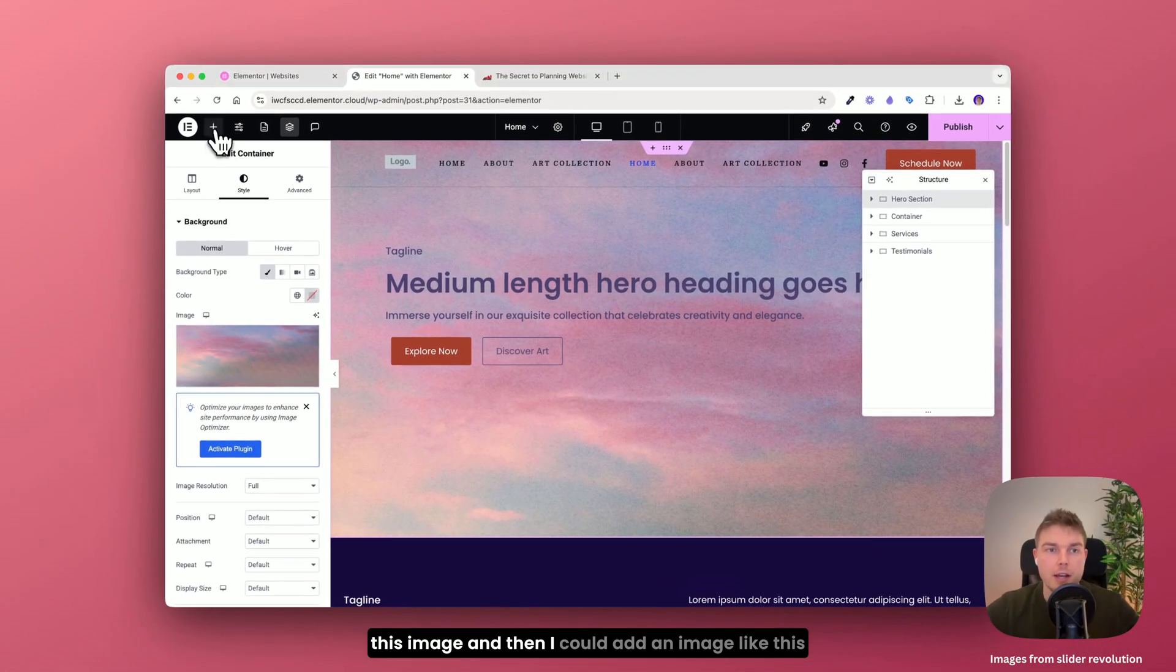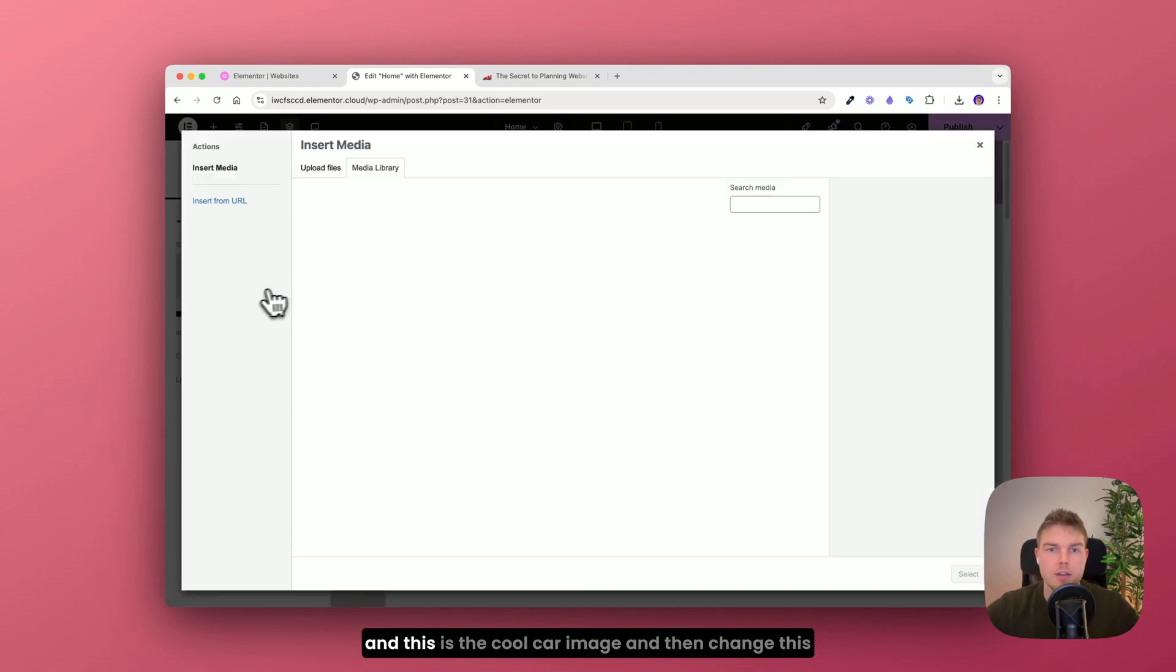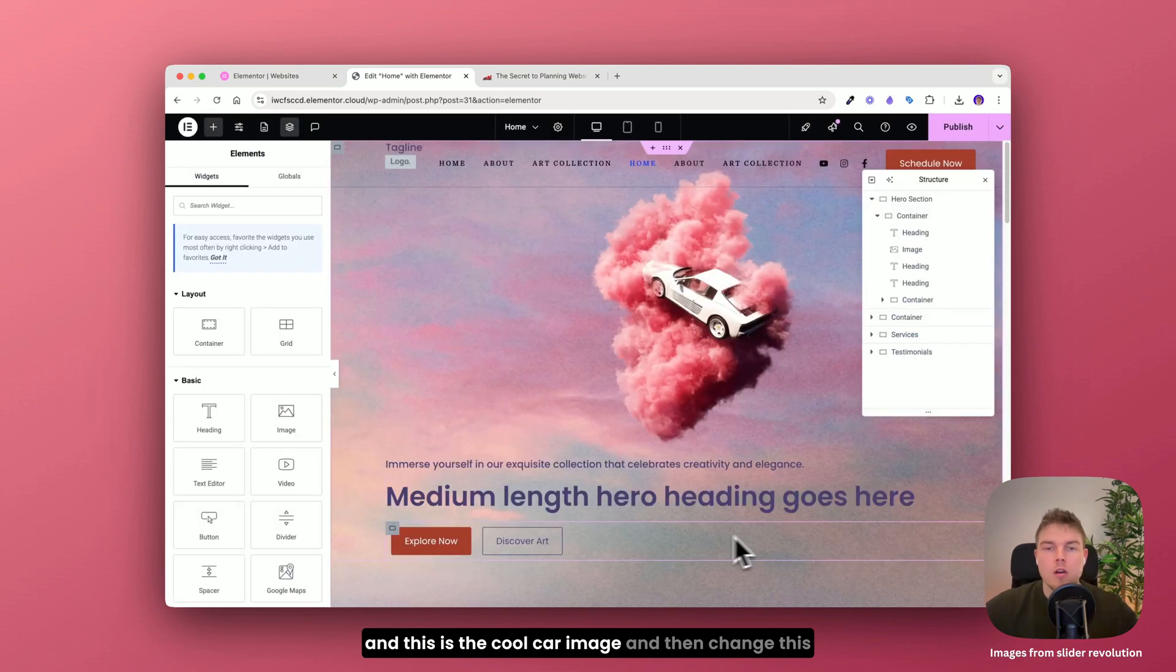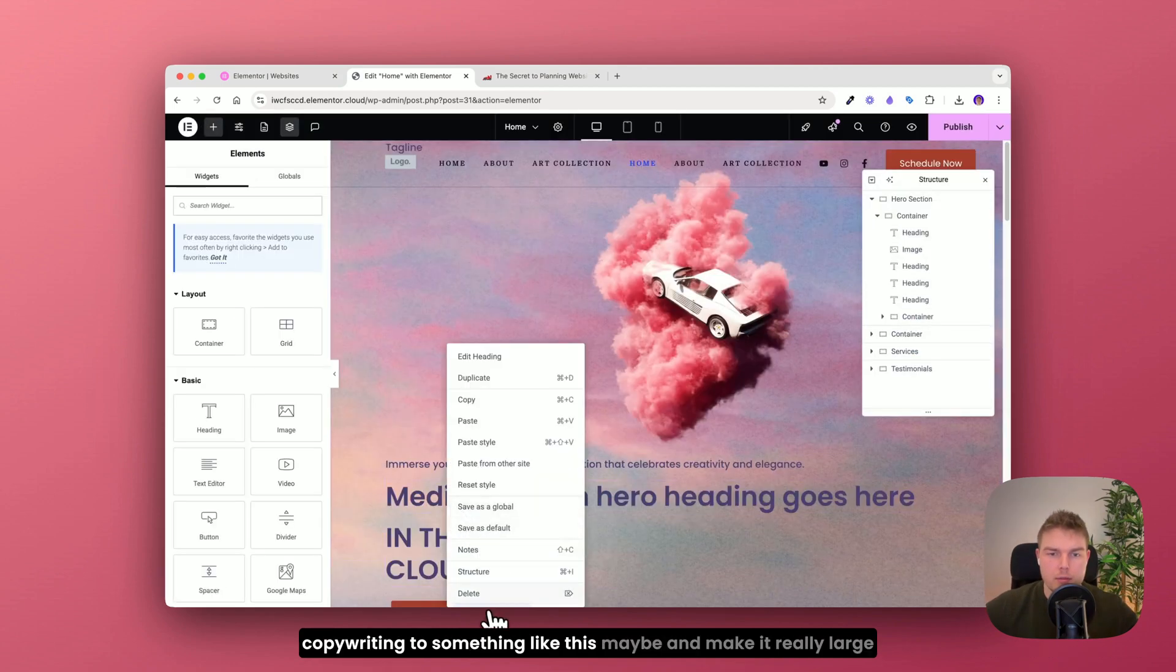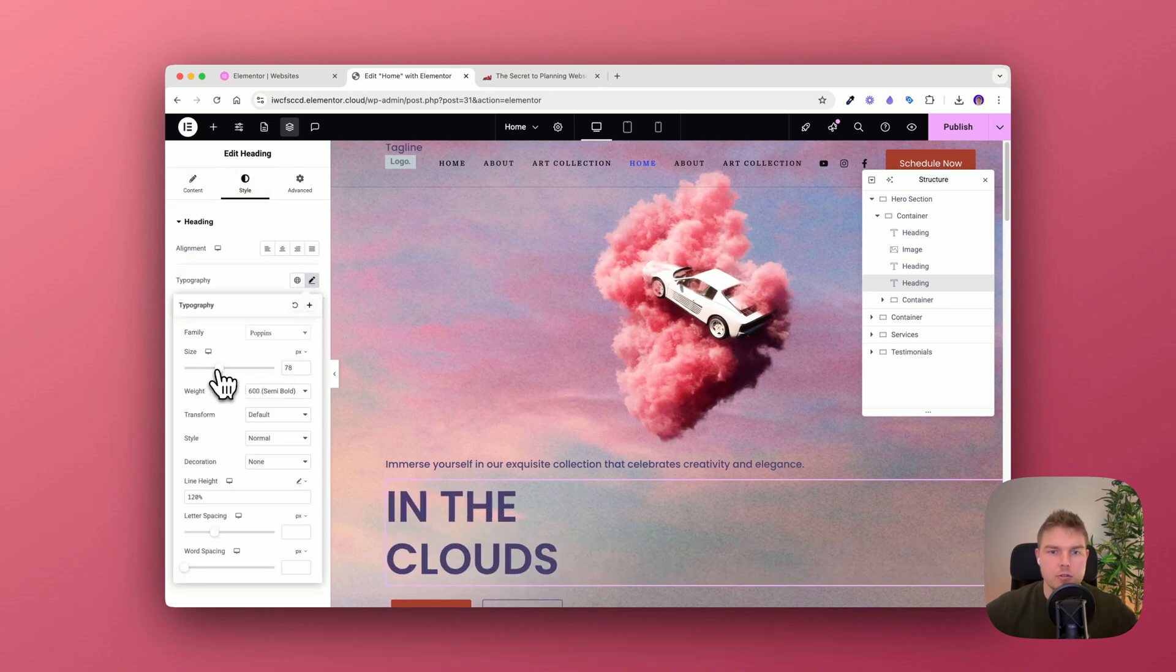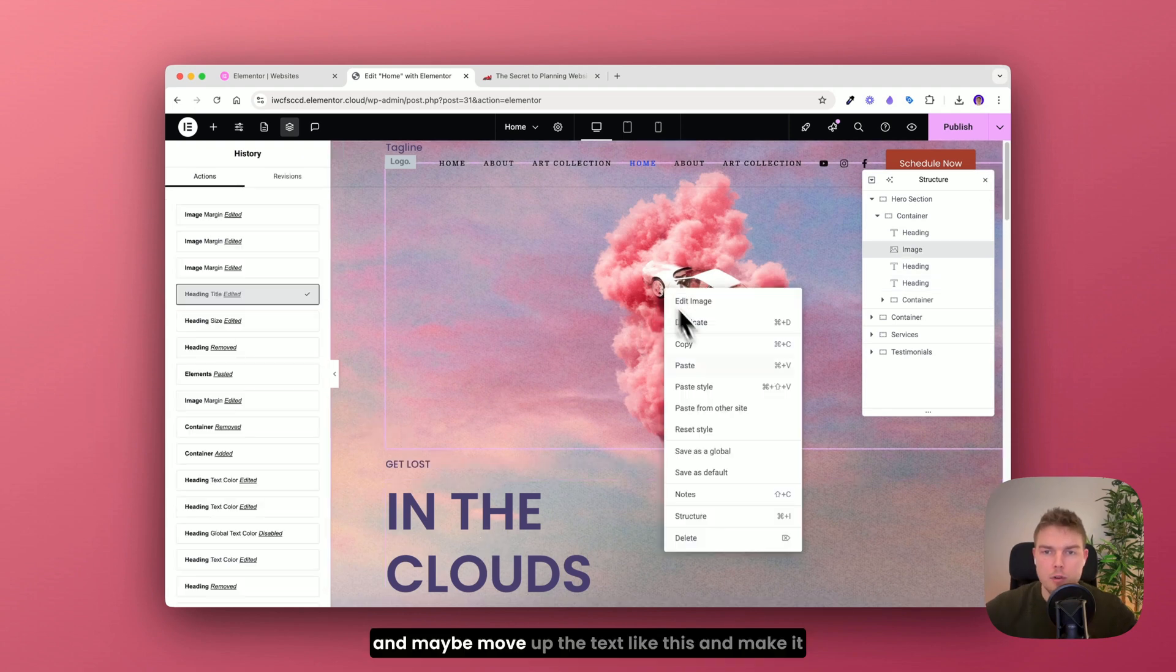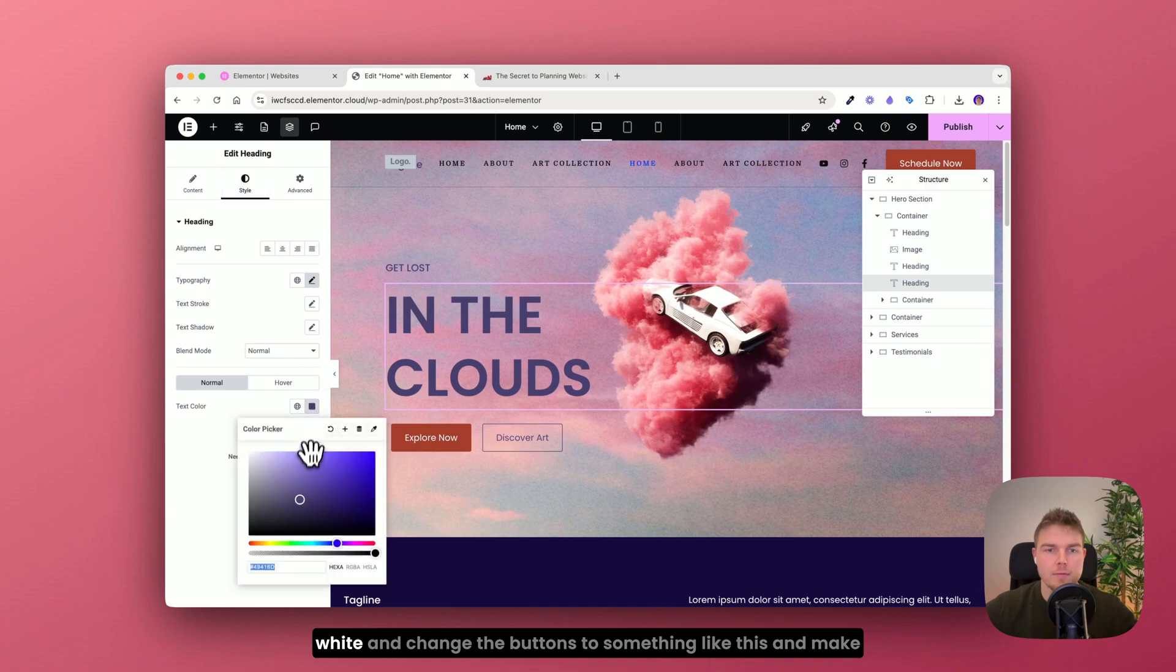And then I could add an image like this. And this is the cool car image. And then change this copywriting to something like this maybe. And make it really large. And maybe move up the text like this. And make it white.